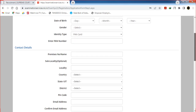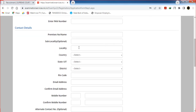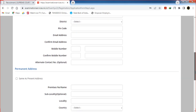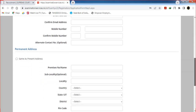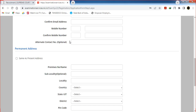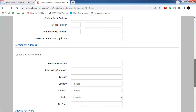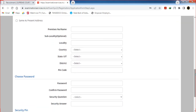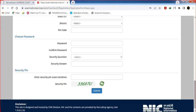You can select the contact details: locality, country, state, district, pin code, email address, and mobile number. This page has a question box to fill in. Click on the box. If there is no present address, you can fill the address in the address field.